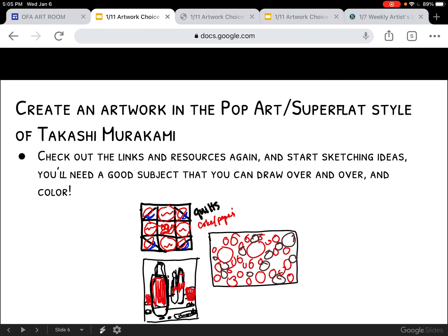So then you should start generating some ideas. Check out the links and resources again, and start sketching. You need a good subject that you could draw or duplicate over and over again and bring in color — because remember, this is the color unit. I decided to go with the Coke and Pepsi sort of idea and how there's always been this rivalry and back-and-forth war, and the logos are really important to the branding. That's become sort of an icon in pop culture itself. So I sketched out a couple of ideas — one that looked like a quilt format, one like a still life, and one that was an overall effect like his flower.